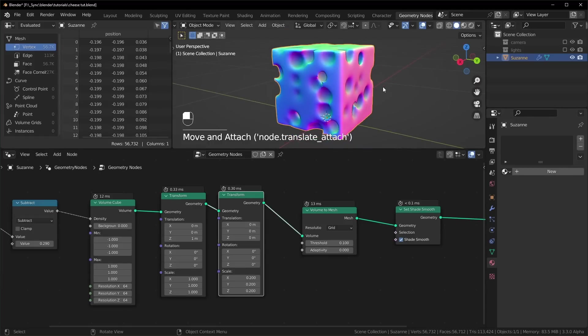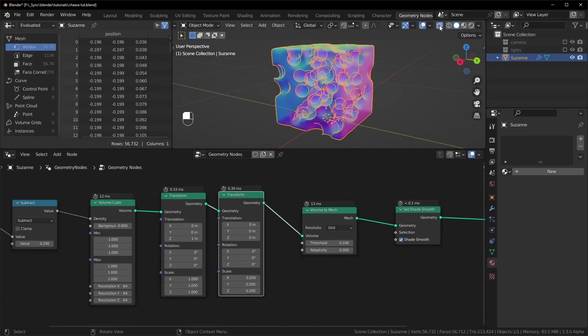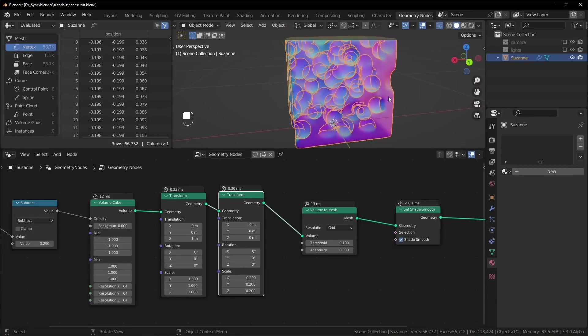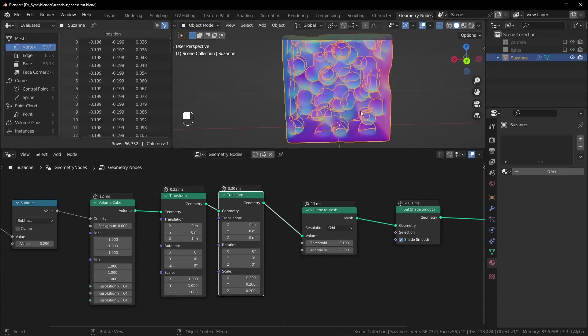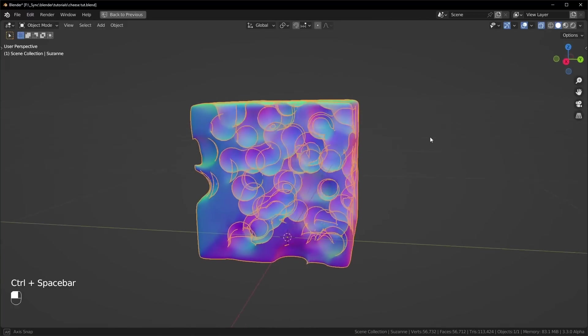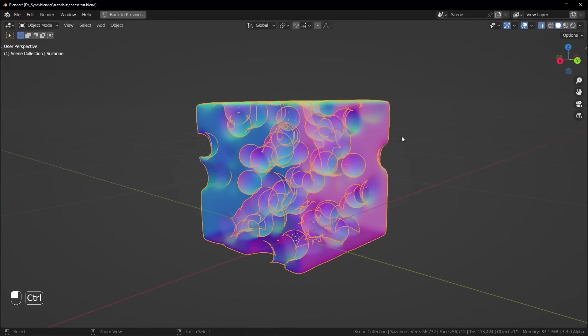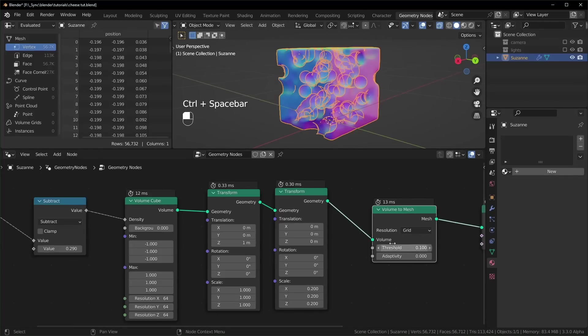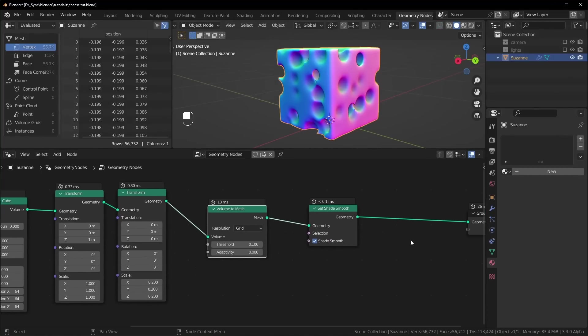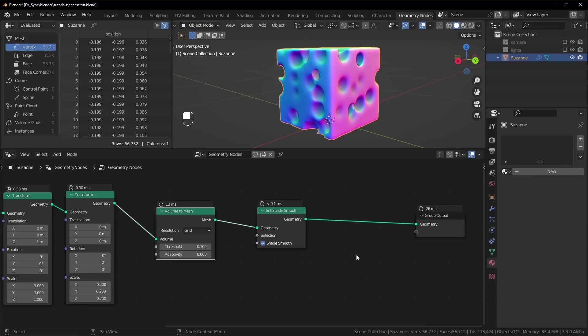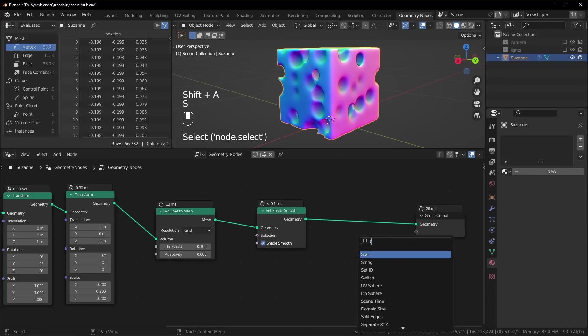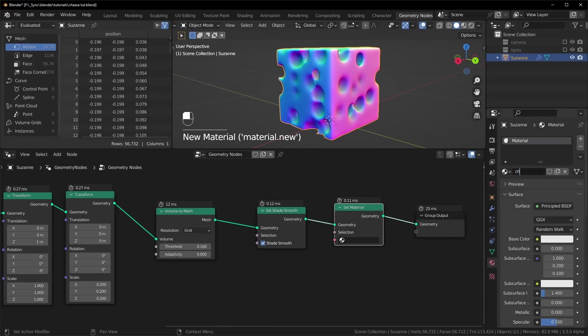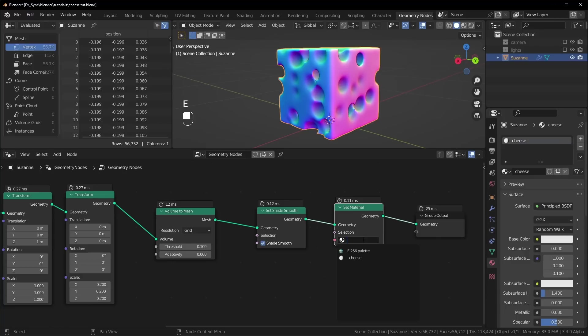Now, one thing you'll notice if you go into x-ray mode right here is that there are a bunch of air pockets inside. This is actually a pretty cool feature because if you were to set this to have a transparent material, you'd be able to see all of the air pockets inside. We can add a material at the very end right here with a set material node. And we don't have any materials yet, so I need to add one. You can click this new button right here, and I'm just going to name this cheese, and then we can actually set it to use that material right there.